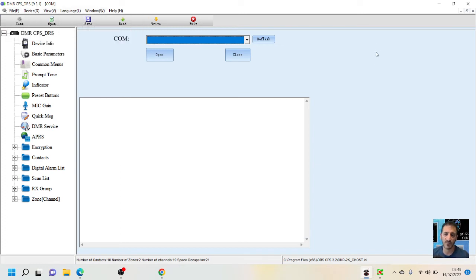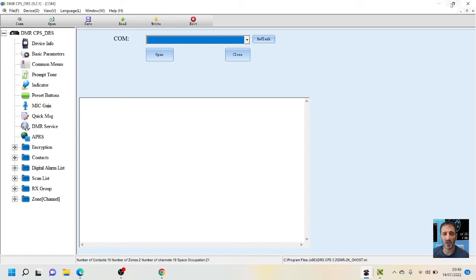So there you are, that's how you find the COM port and connect your Radiodity device. And they look like very nice radios indeed. 73.